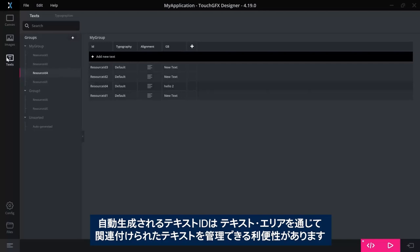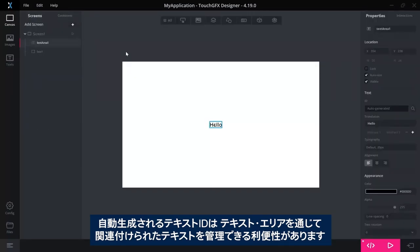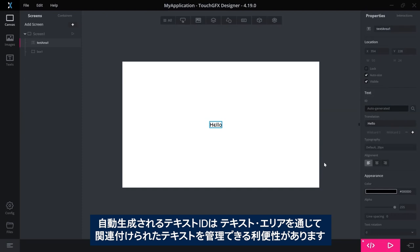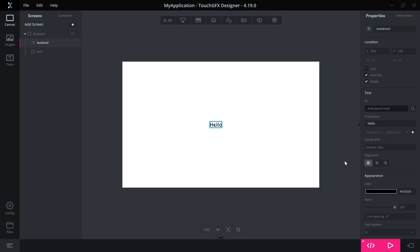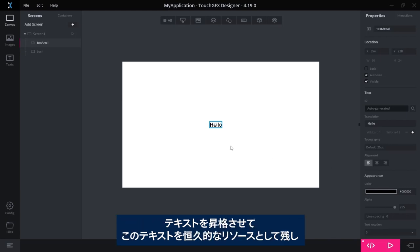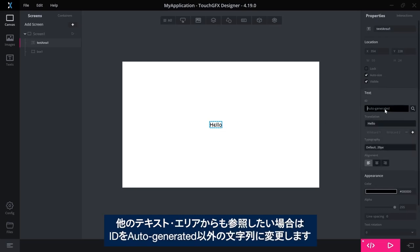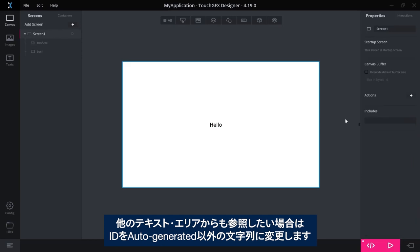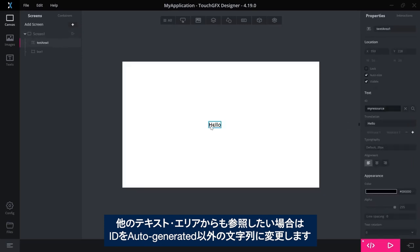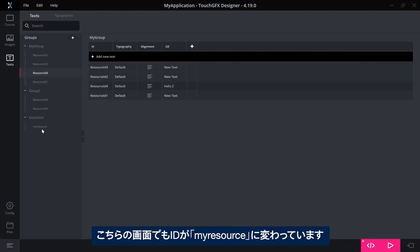Auto-generated text IDs are for convenience and for text areas where you want to have control over the associated text. If you want to promote this, if you realize that you need to keep this, you want to have this as a permanent resource, you want it to be referenced from other text areas, you can simply go here. Instead of it stating it is auto-generated, you can write a text here and it will be changed to that.